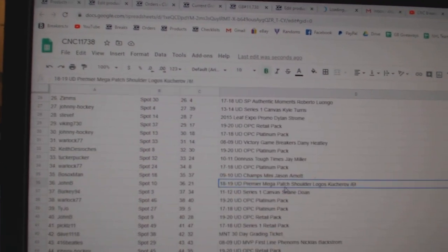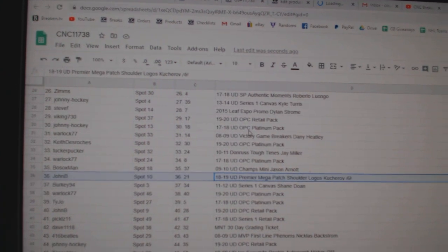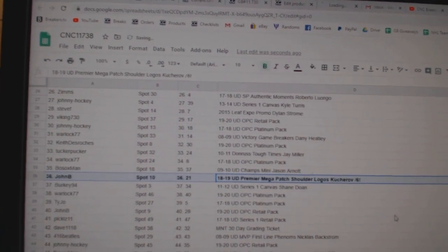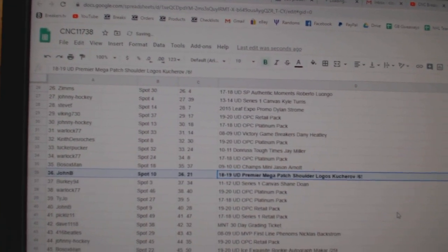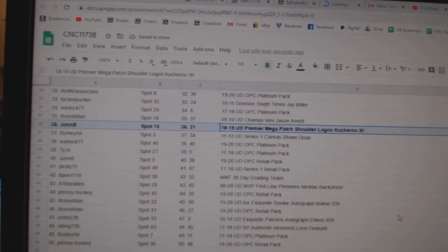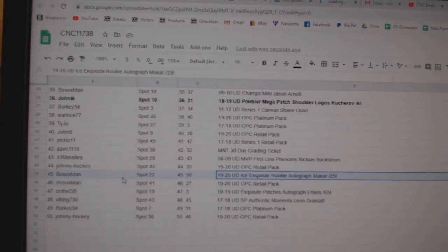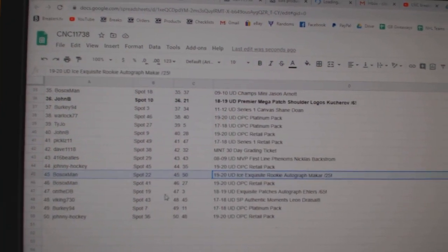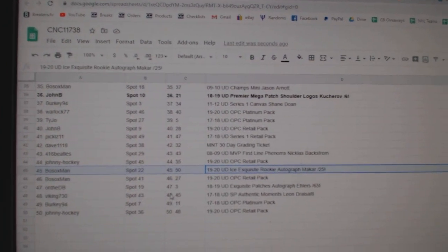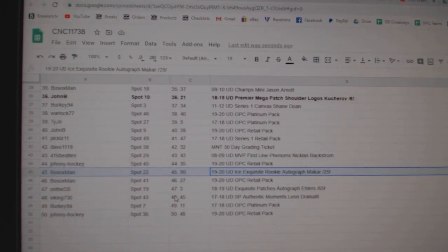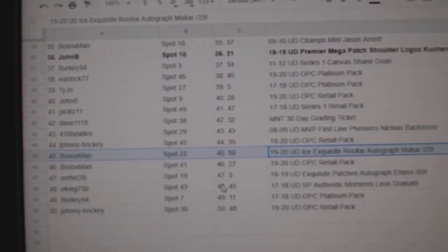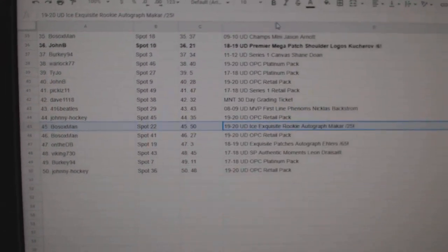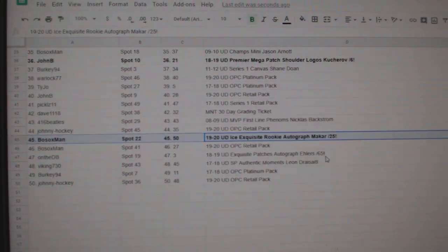The Kucherov Mega Punch out of six goes to John B. The Kale McCarr Exquisite Rookie Auto goes to Bo Sox Man.